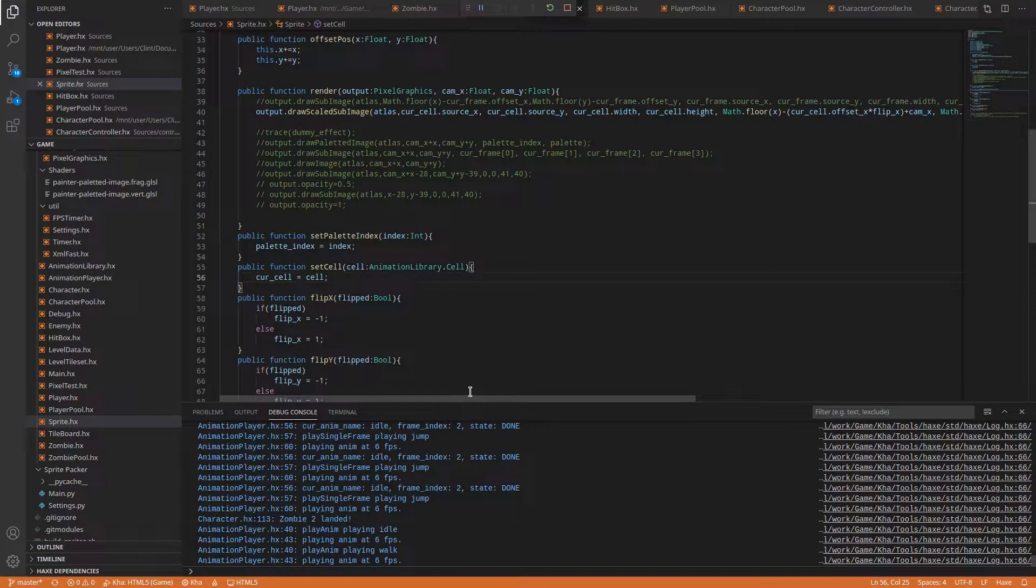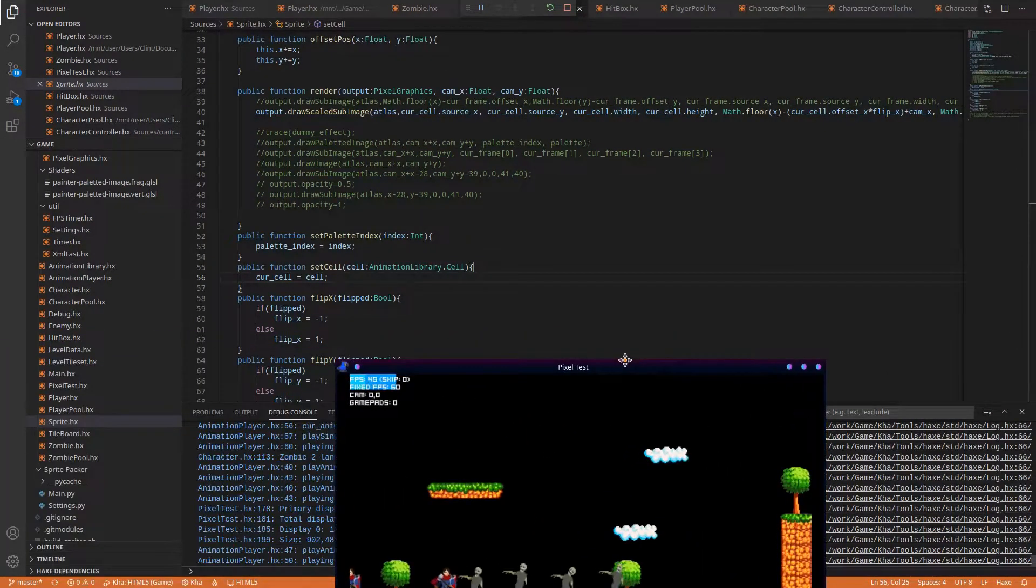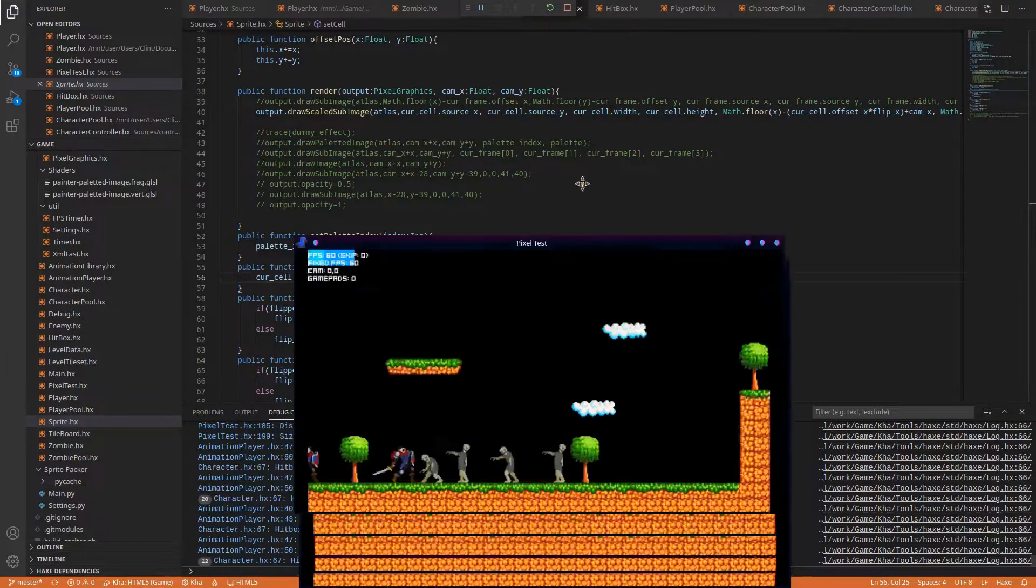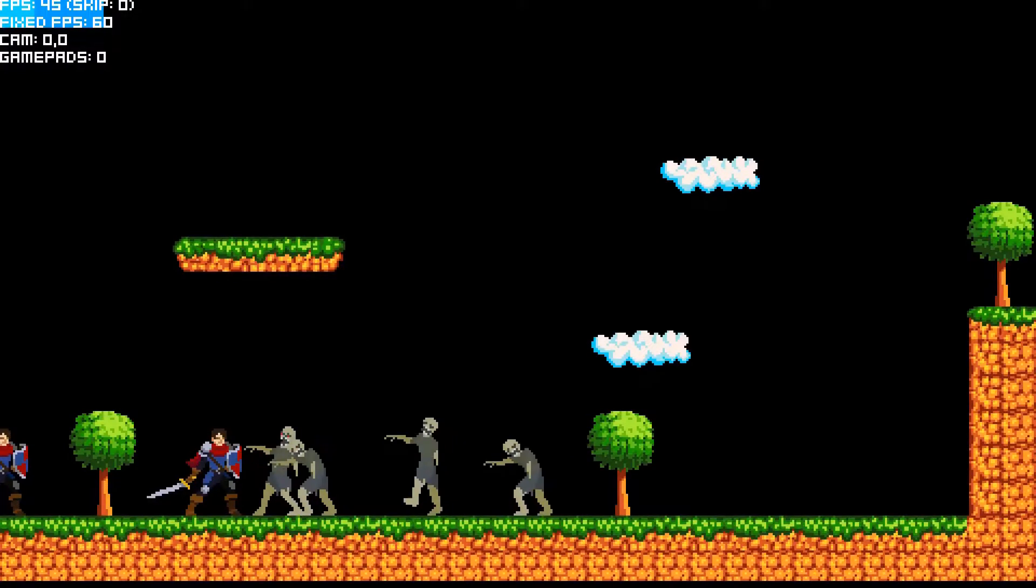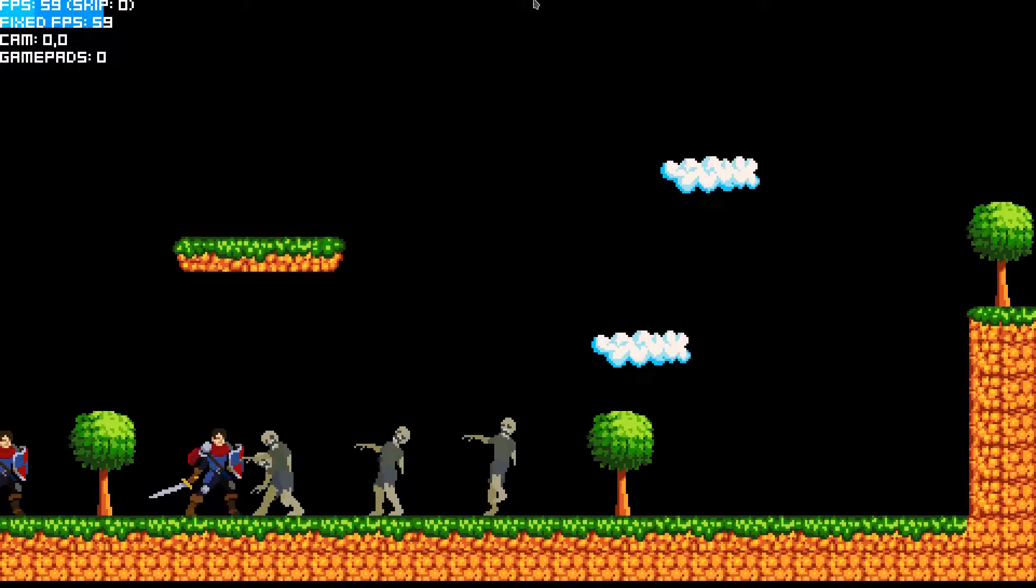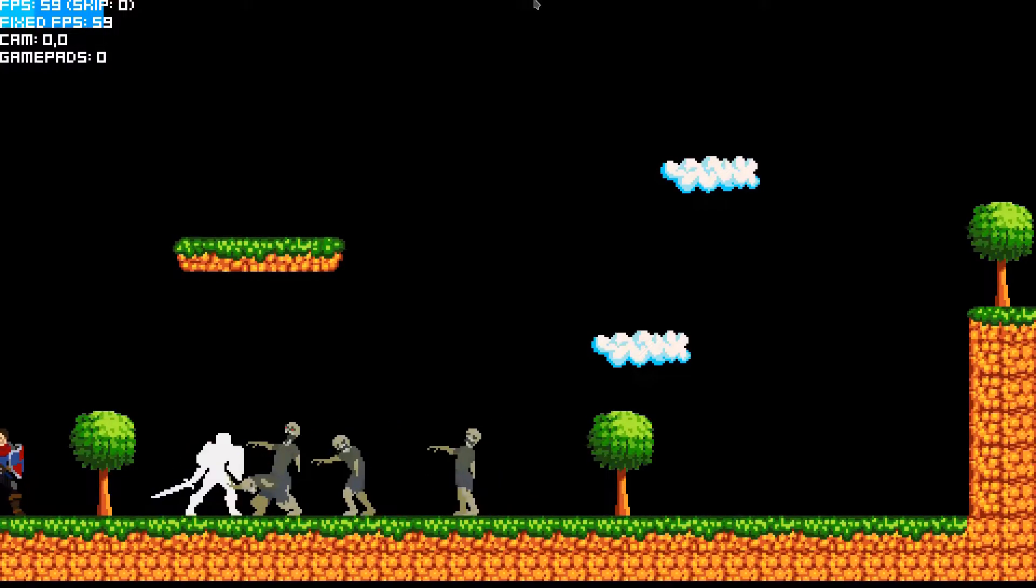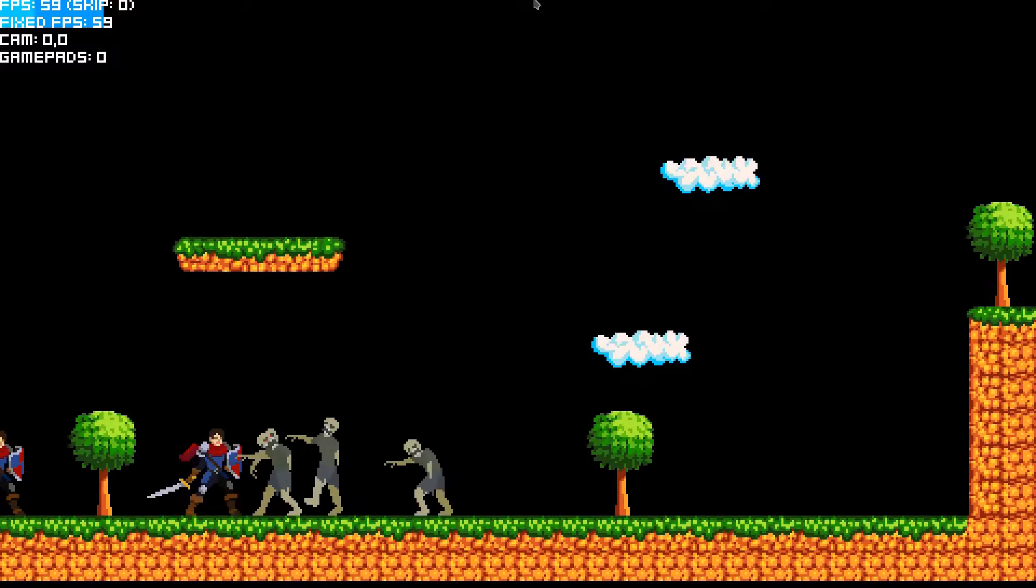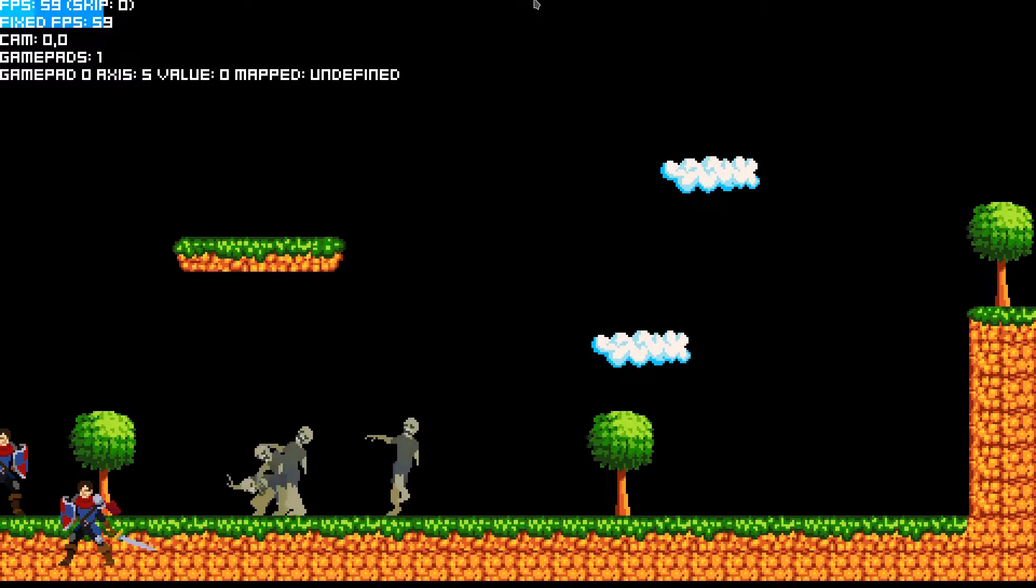Welcome to the first development log for Savage Steel. In this video I thought I would cover why I chose the engine that I did, which is Car.